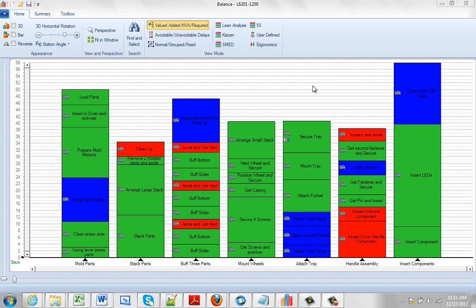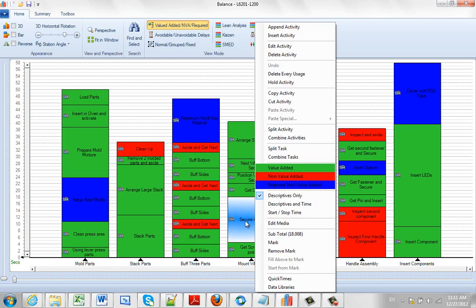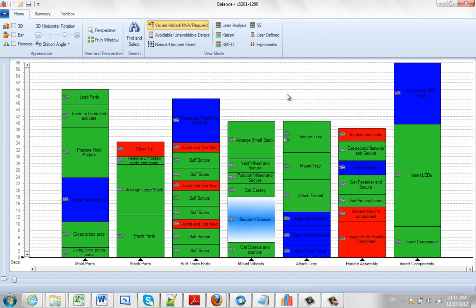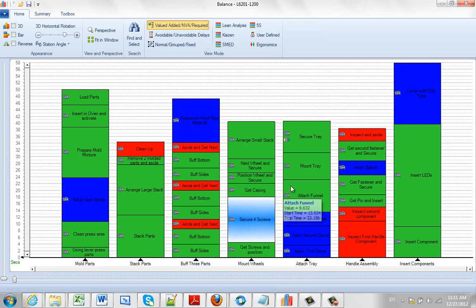If you want to copy a particular item, basically you click on it, hit the right mouse button, and you say copy activity. Now nothing visually changed here, it still remains highlighted.